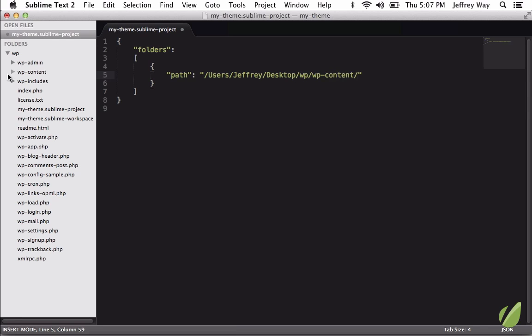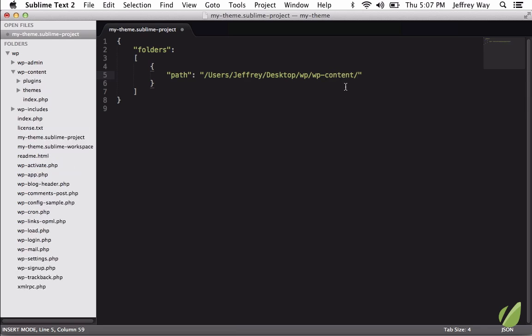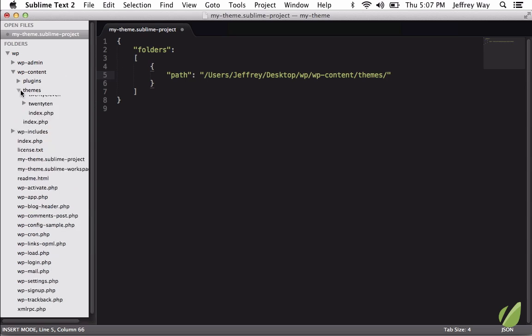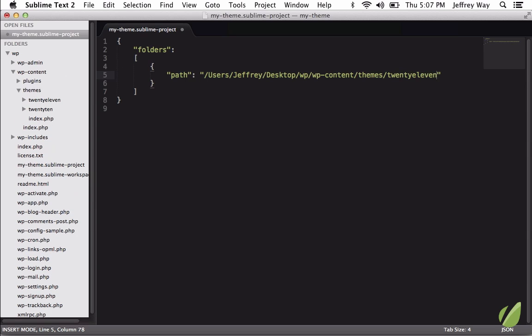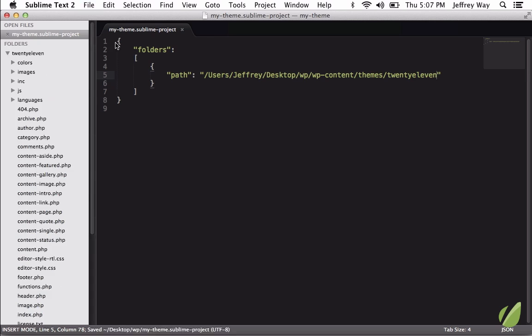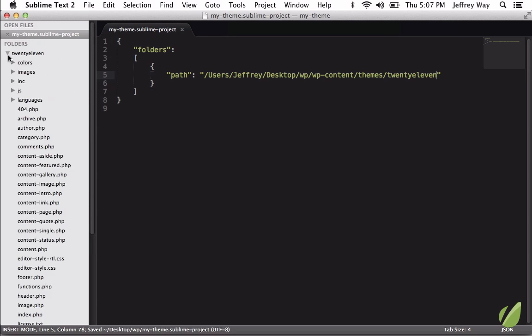let's set this to WP Content. And let's open that up. And we're going to go into the themes directory. And let's say the theme we're working on is the 2011 theme. Now, if I save that, all we are displaying is that one folder.